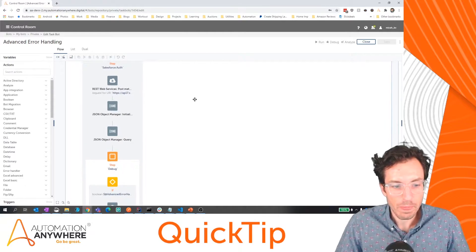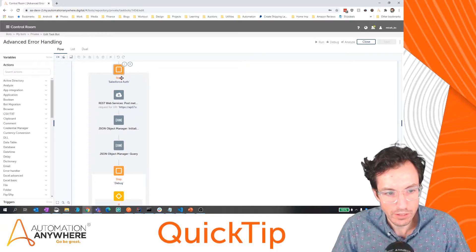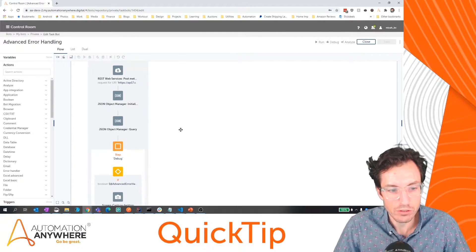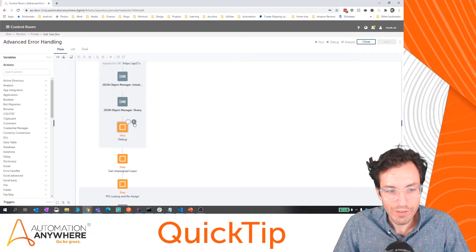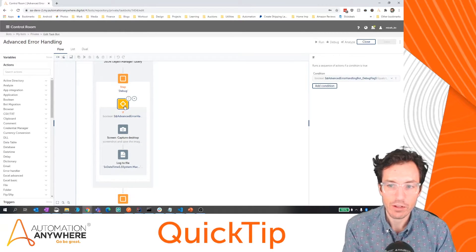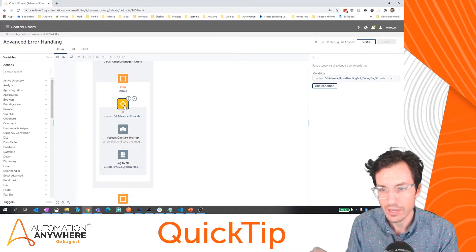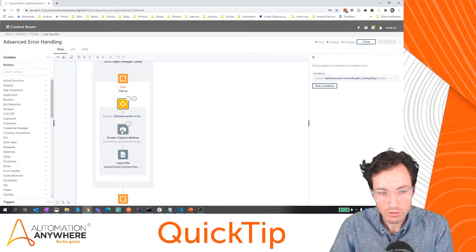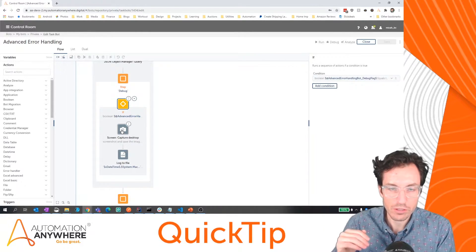The first point we talked about was adding a global debug flag. Here I'm doing my Salesforce authentication — trying to connect to the Salesforce API and pull back some values. If successful, great, we'll keep moving on. What I've added here is a debug step. In that debug step, I'm checking to see if a global value which I've named 'advanced_error_handling_bot_debug_flag' is equal to true. If that value is equal to true, my bot will automatically grab a screenshot of whatever the screen looks like at that current time, as well as log to file.